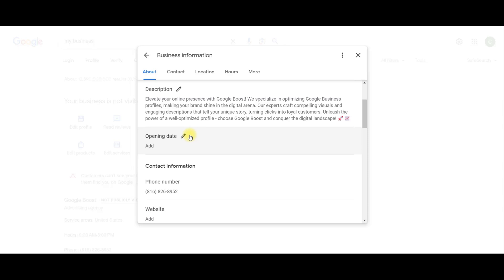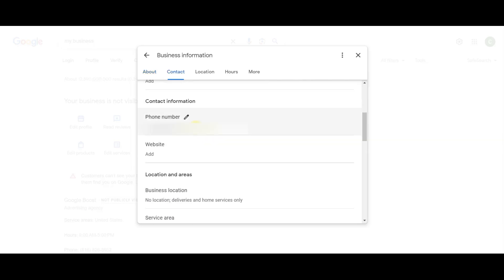Okay, so your opening date, this is basically if you want to create your profile before you open your store. Most people that I've worked with don't really put anything here, because usually they kind of have their store open, and now they're creating a Google Business Profile. So I'm just going to leave this blank.